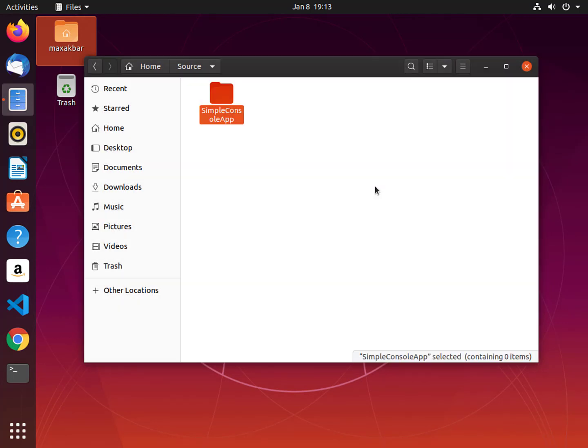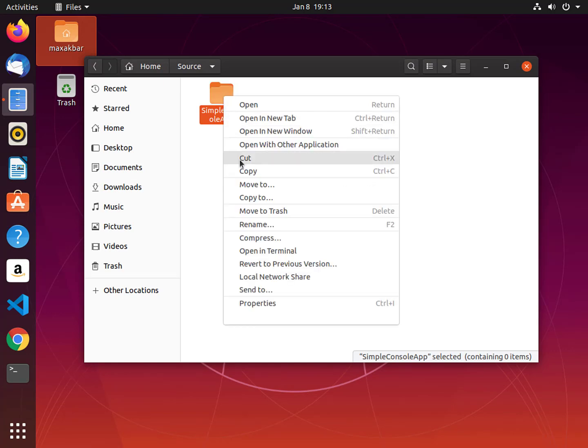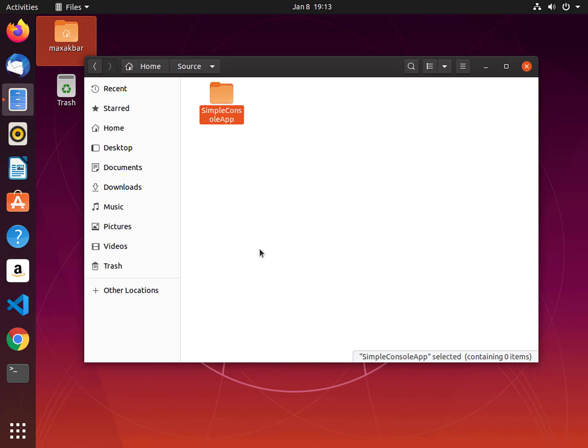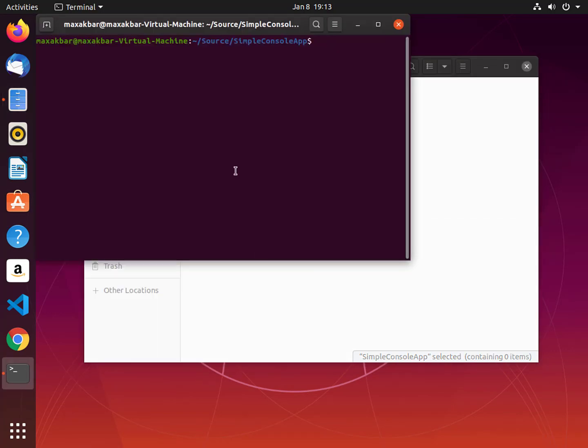Next, on the Simple Console App, right-click and open in Terminal. This will open the Terminal window under your path. And in the Terminal, type dotnet new console.